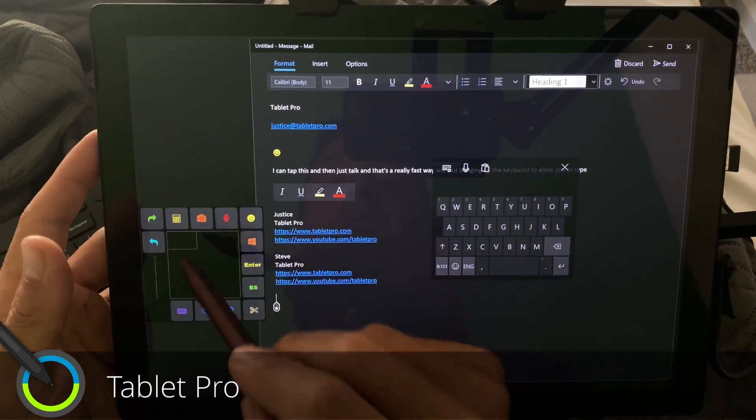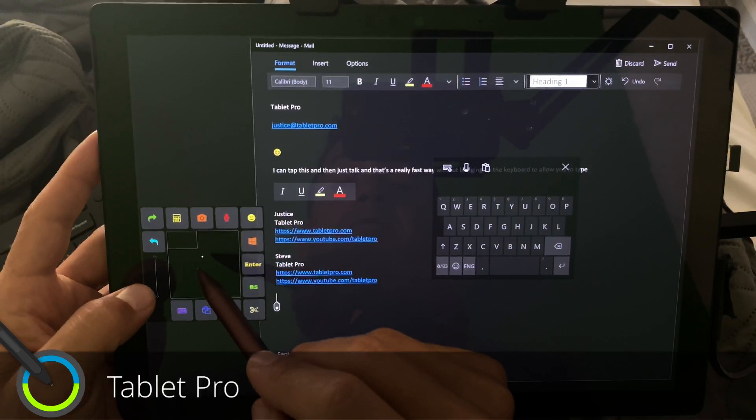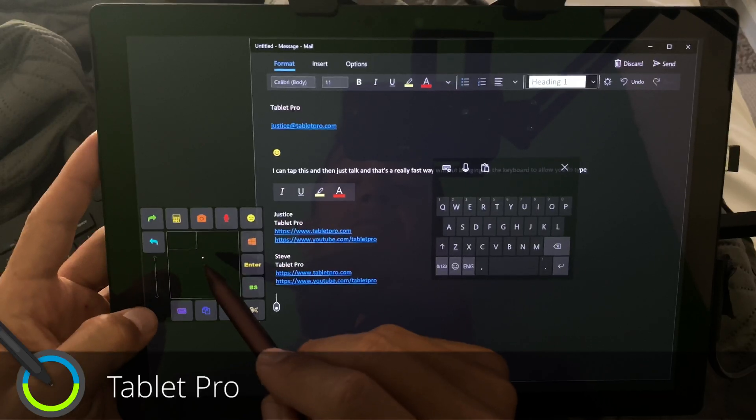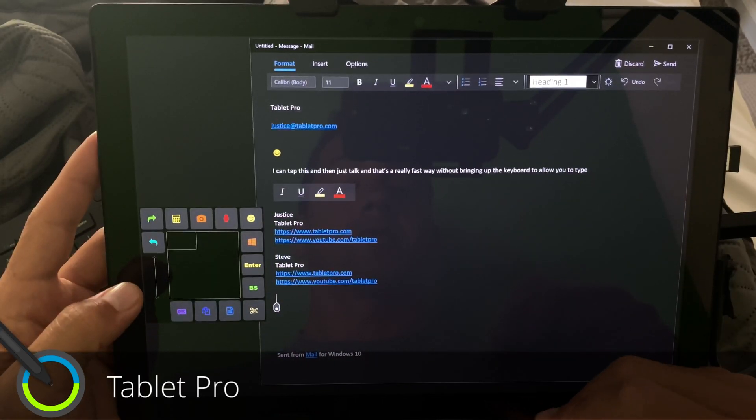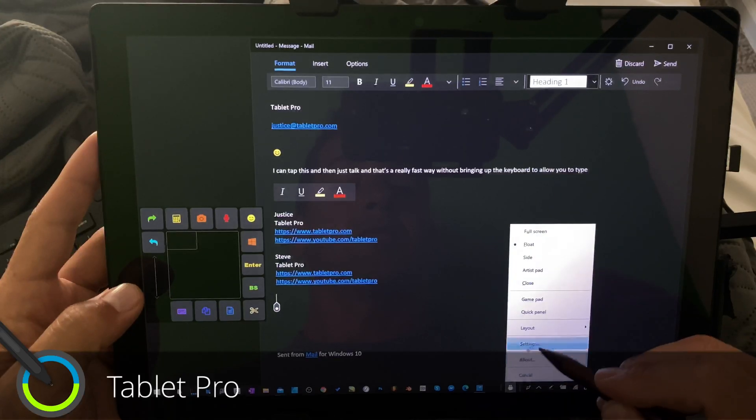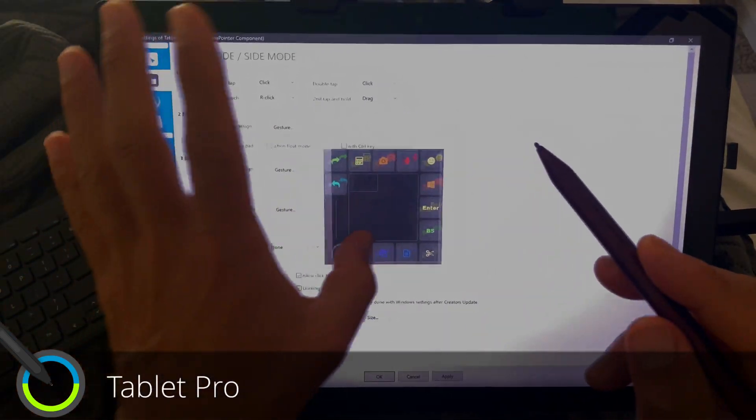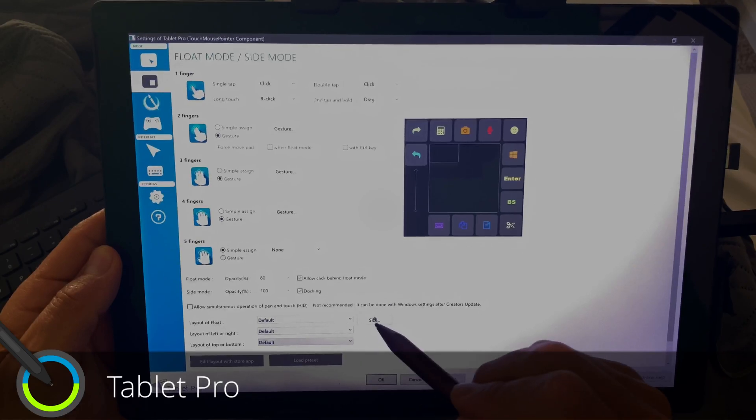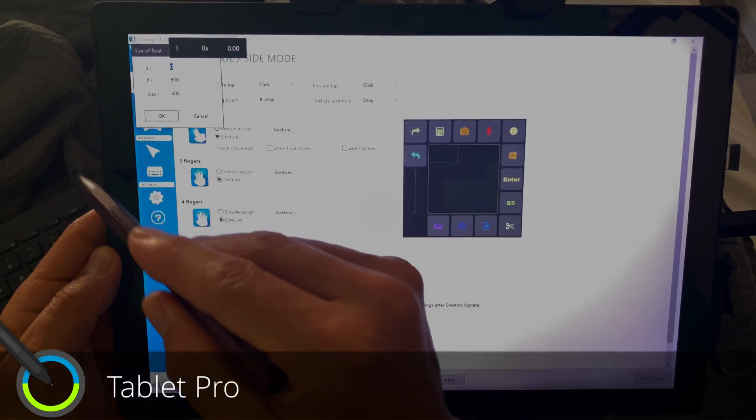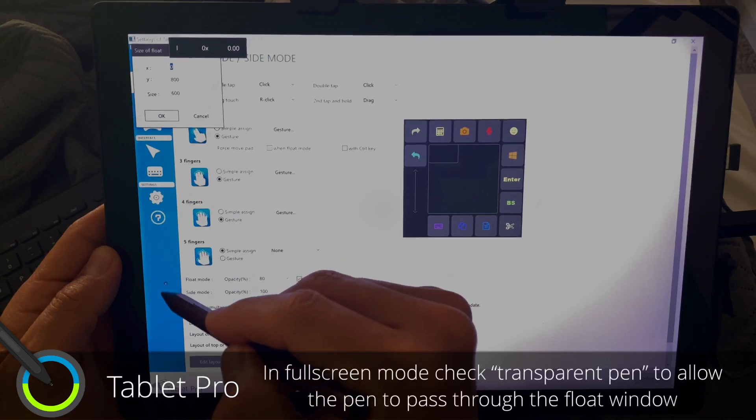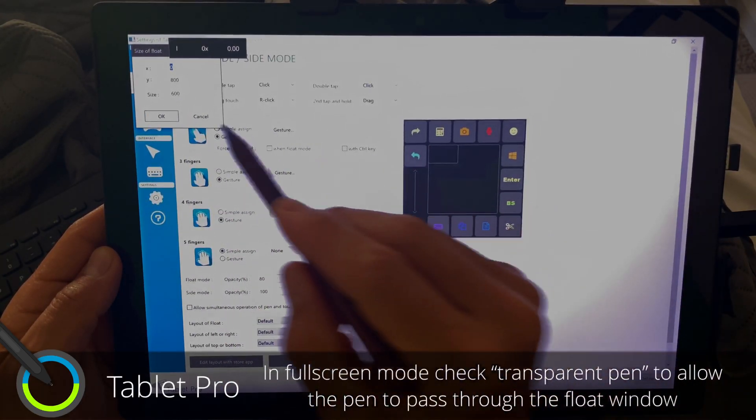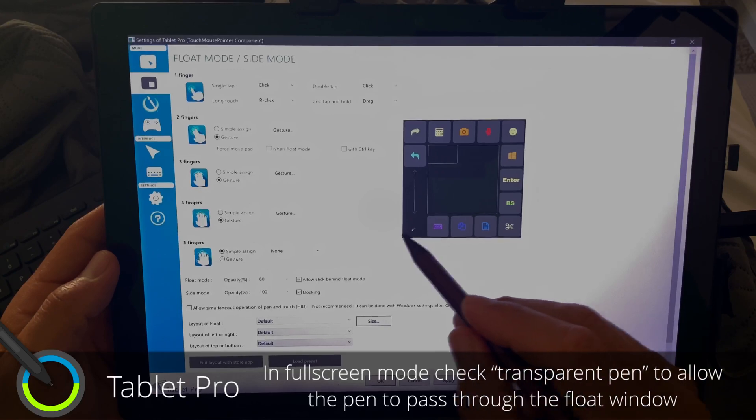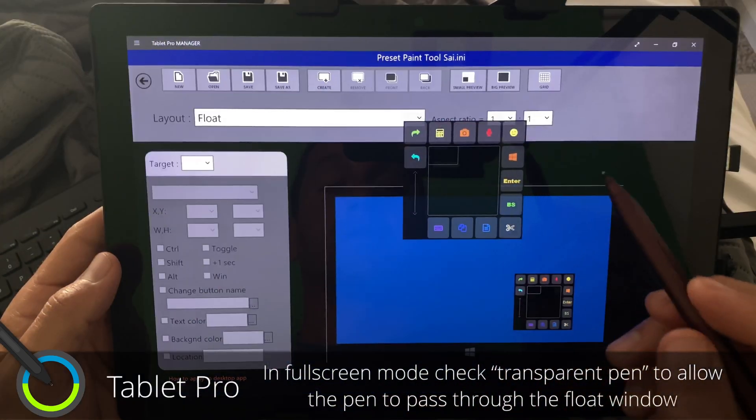I will put the information here and a file in the description for this little float window. Let me show you the settings real quickly here. So I have float mode and I have a size. I have zero. So it's against the left side, 800. So it's down 800 pixels size. So 600 pixels square.